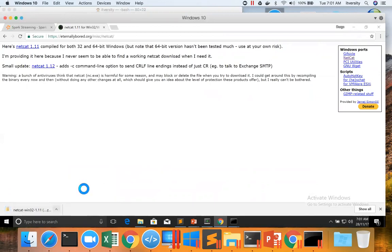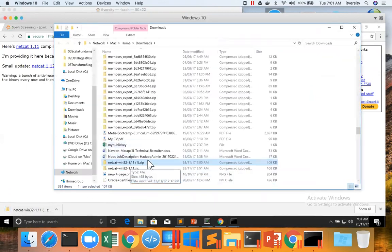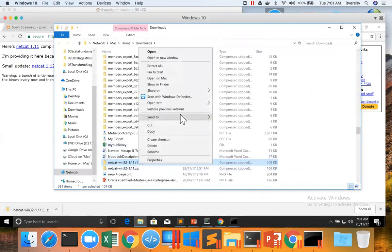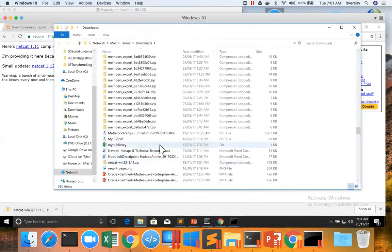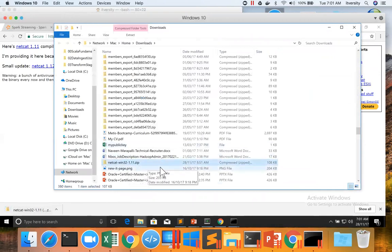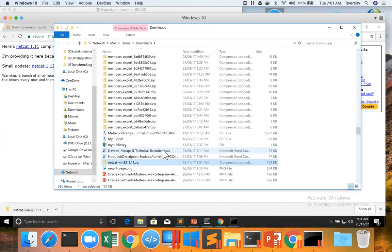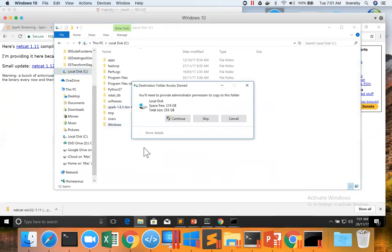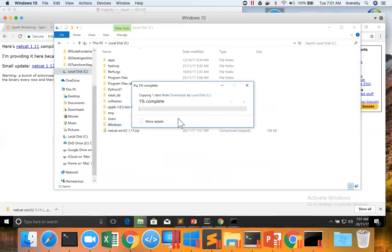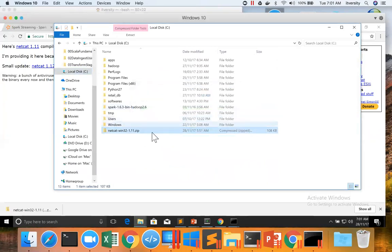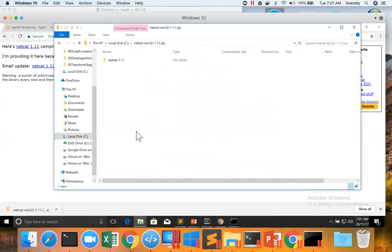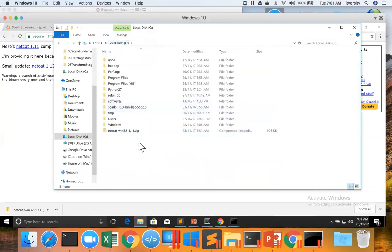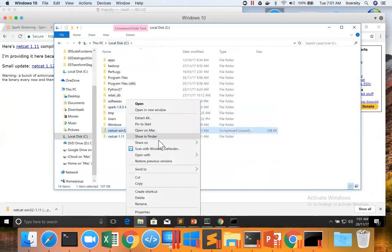Once it is downloaded, I have two so I am deleting one. You can copy this to whatever path you want. So I would like to put it in C drive. No need to copy the entire directory. I can just open the zip file and then copy the directory netcat one dot 11 and then paste it here and then let me clean up this zip file.